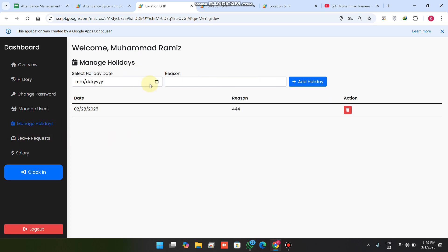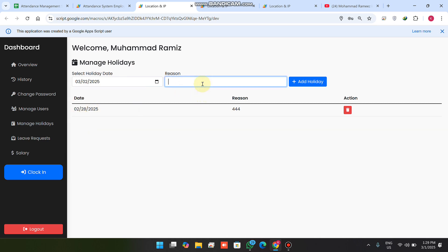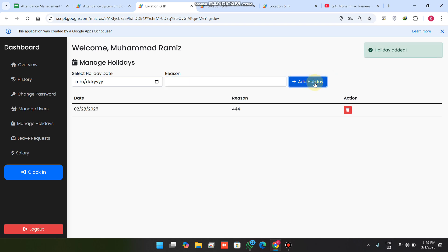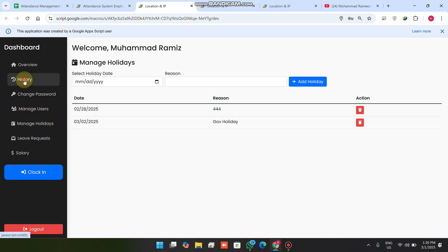In manage holidays, you can mark a specific date and add a reason — for example, 'government holiday.' When you click add holiday, all users on that date are automatically marked as on leave. This makes it easy to manage company-wide holidays.